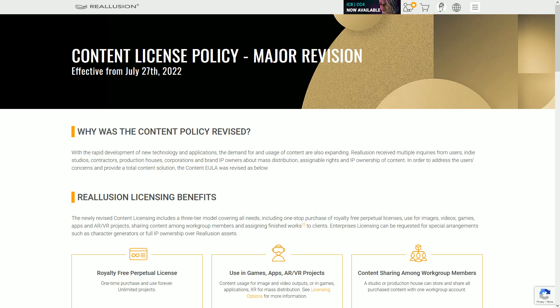Hello fellow iClone developers. I am an animator just getting into this workflow. You all may have noticed that we were just presented a new version of the content license policy to agree to.